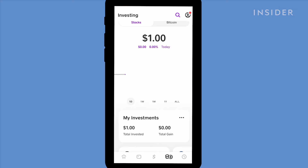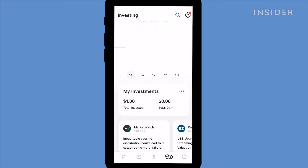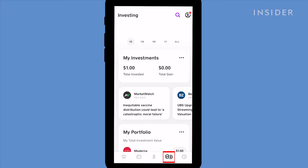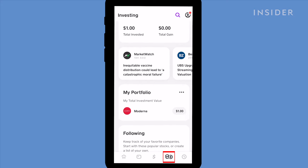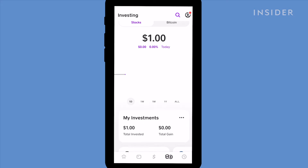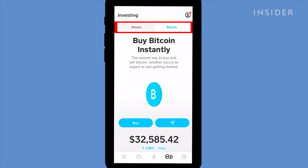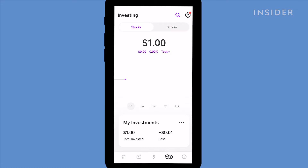You can use your Cash App balance to invest in stocks and bitcoin for free. Tap the graph icon at the bottom to launch your investment page. You'll see a graph showing how your investments are performing over time. At the top, filter your investments between stocks and bitcoin. Below the graph, tap the different time frames to change the time period of your graph.